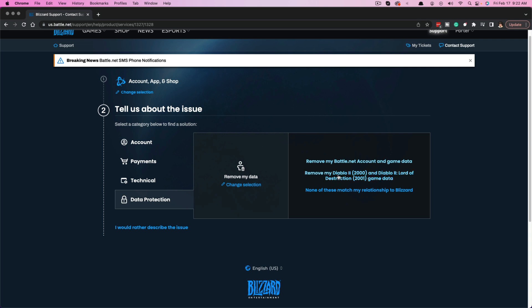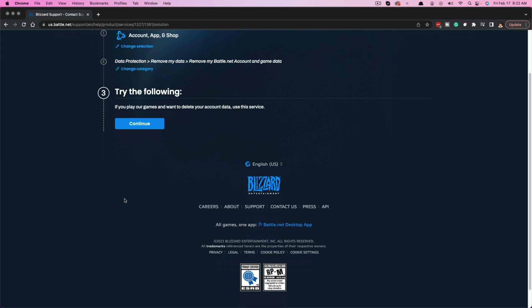Go ahead and click the Remove My Data button. It's going to give you a couple of options on the right. The one you want to do is Remove My Battle.net Account and Game Data. This will delete your entire account and all game data.